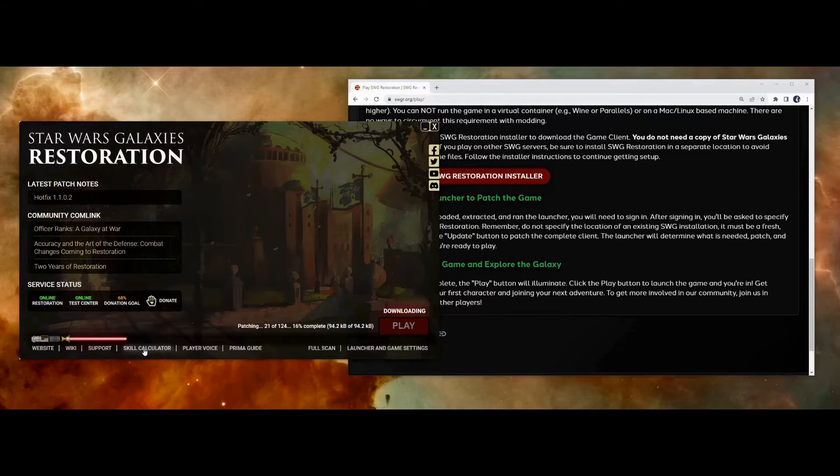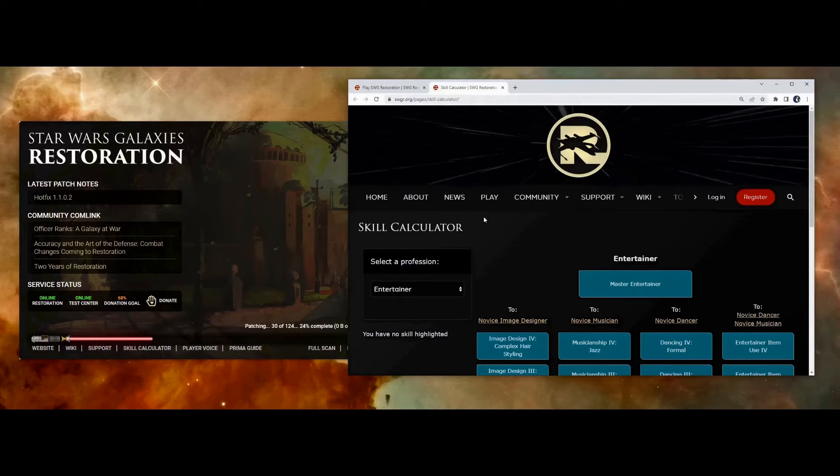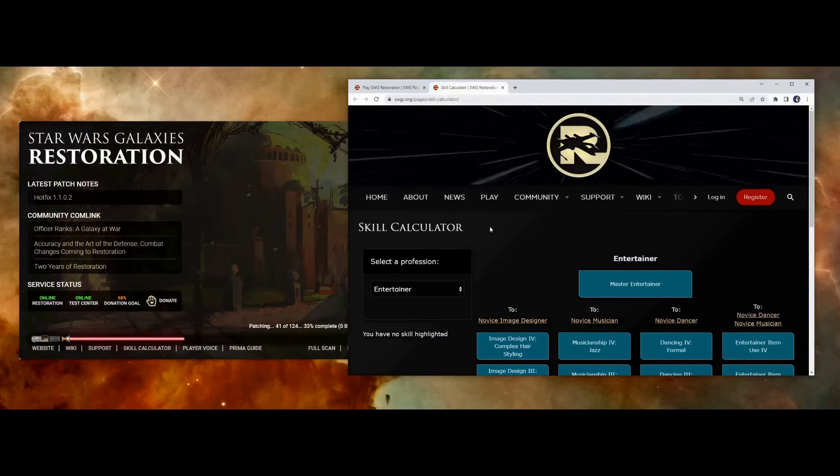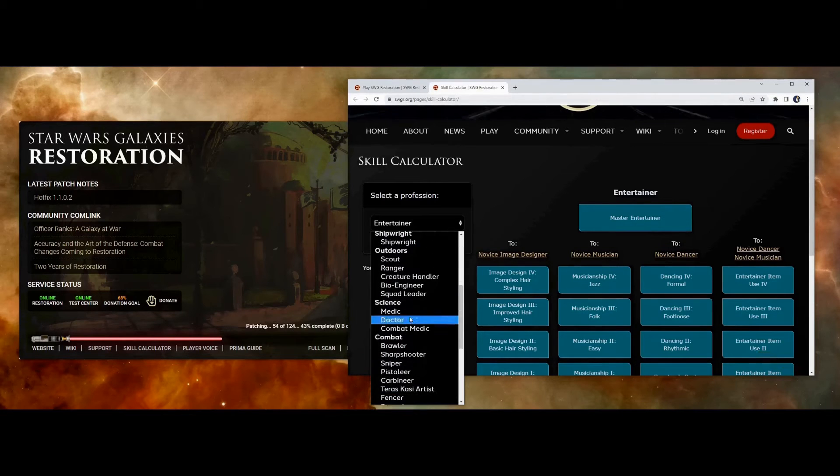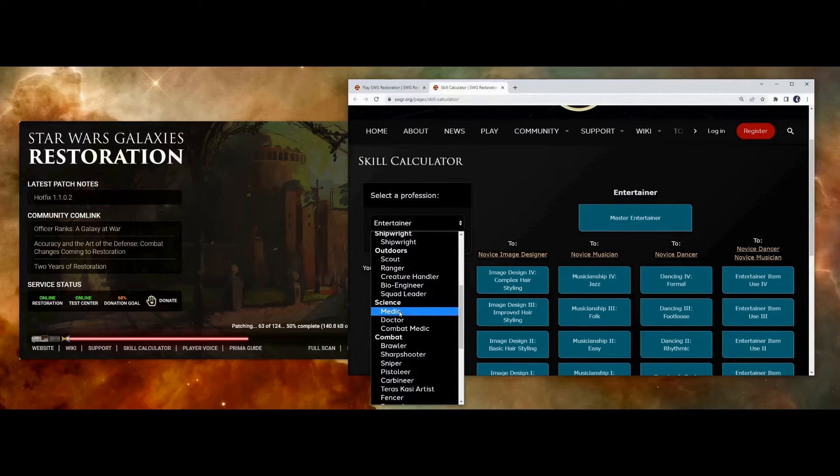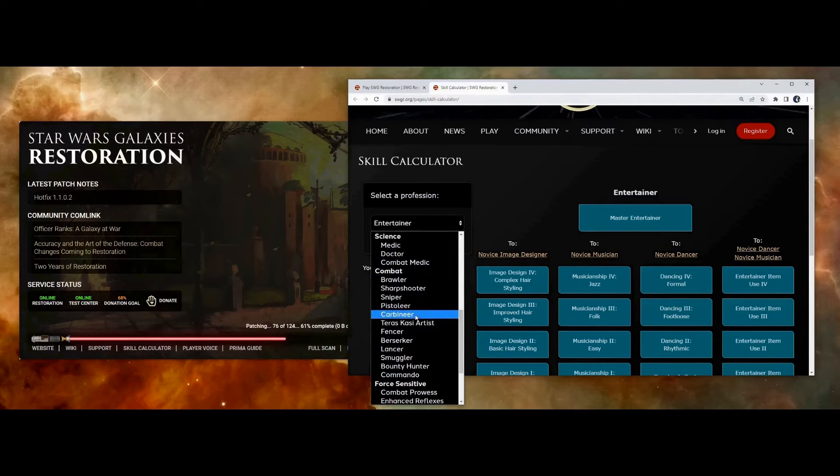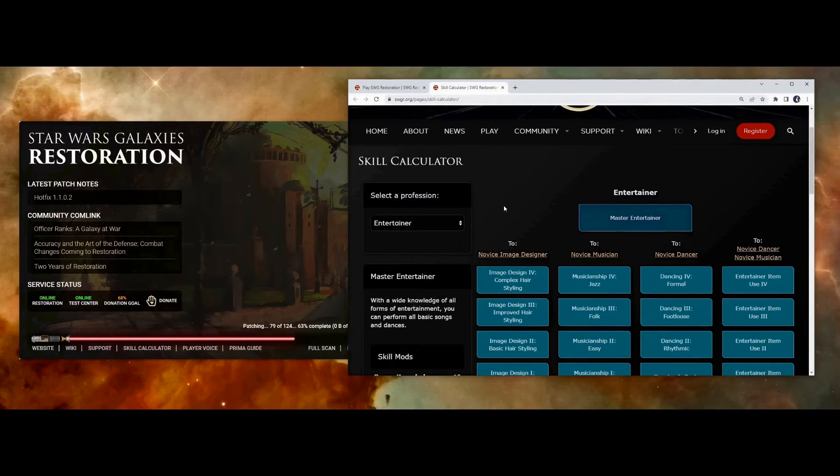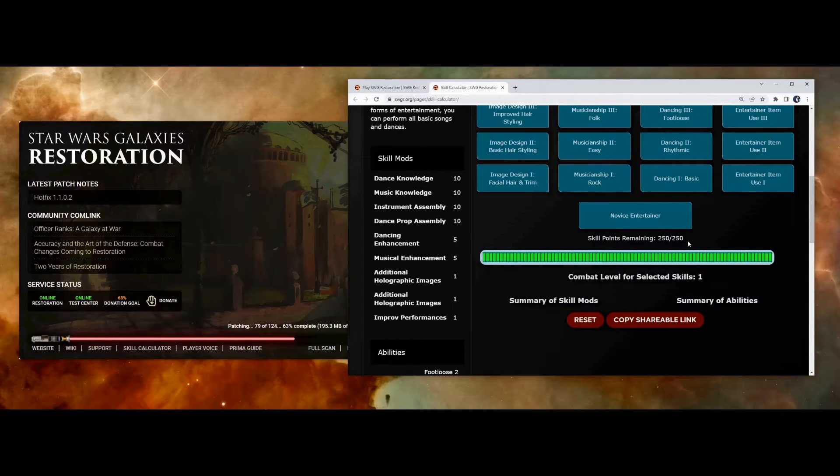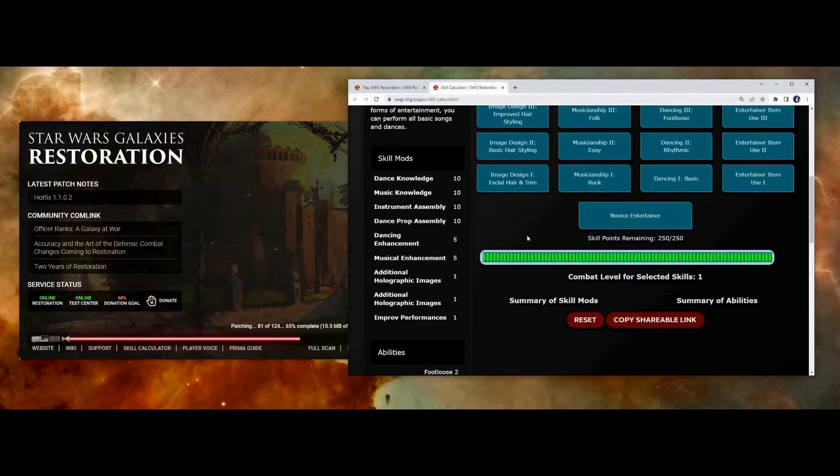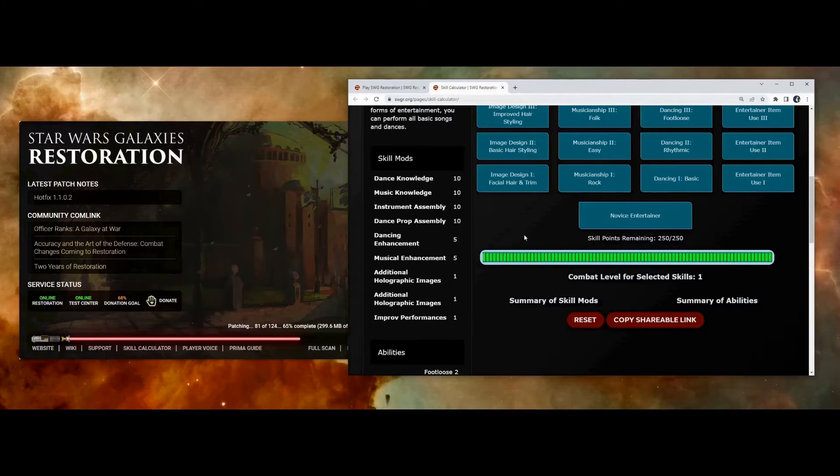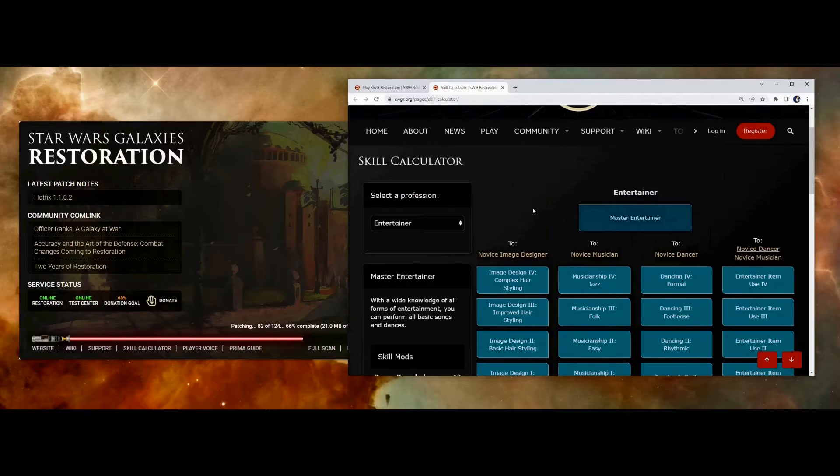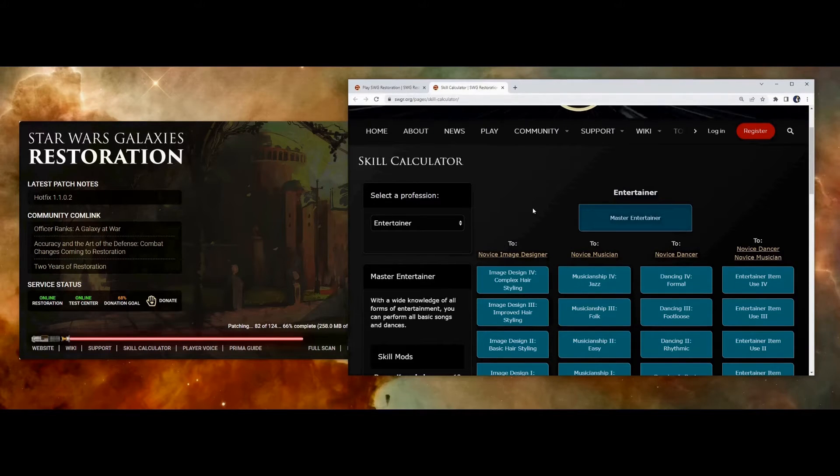When you start off, you're going to have novice in all of the basic professions. So that's entertainer, artisan, scout, medic, brawler, and marksman. But you only have 250 skill points to use. Now, if you plan on mastering professions all the way, that means you will at most be able to learn two, maybe three professions. And that means you're going to have to unlearn some of those novice professions, regardless of what you choose to learn. You don't have to do that right away, though. You start off with all those novice professions, so you have a chance to test them out and see what you like.